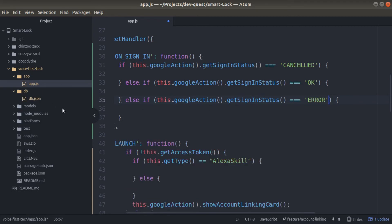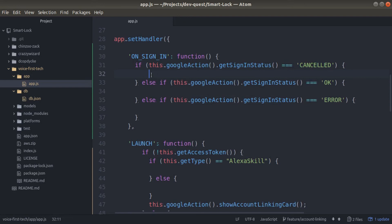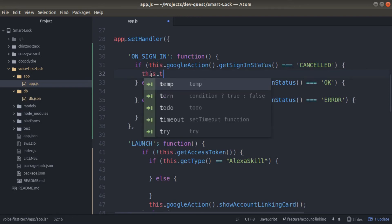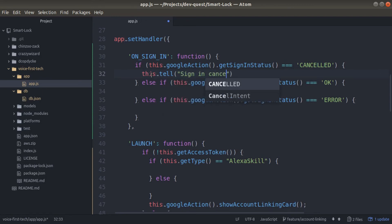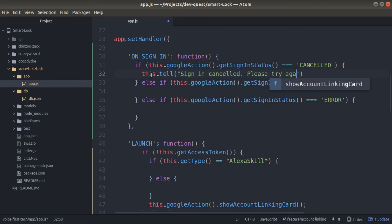If a customer cancels while they're linking their account, we can give them one specific response. If they have account linking go successfully, we can have a different response, and if they run into an error, we can give a third response. This is all pertaining strictly to account linking.